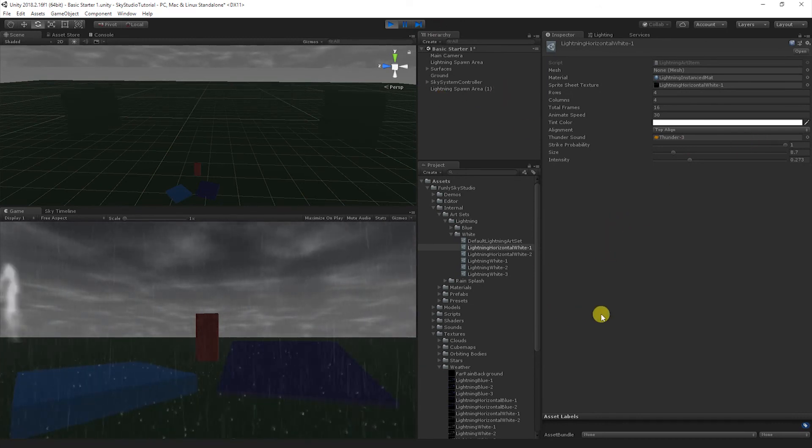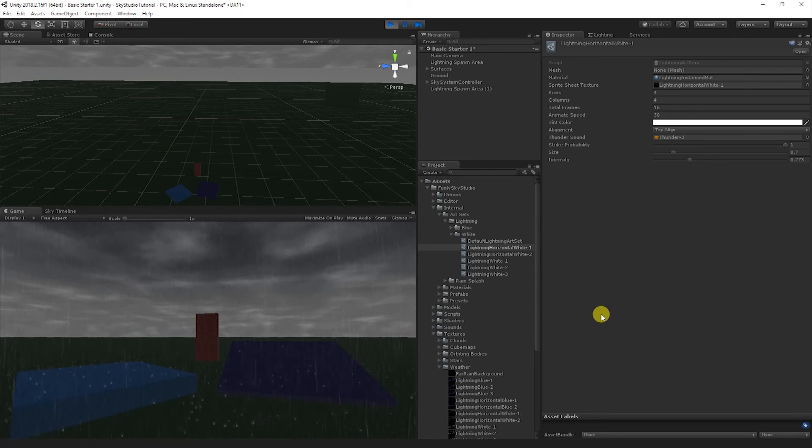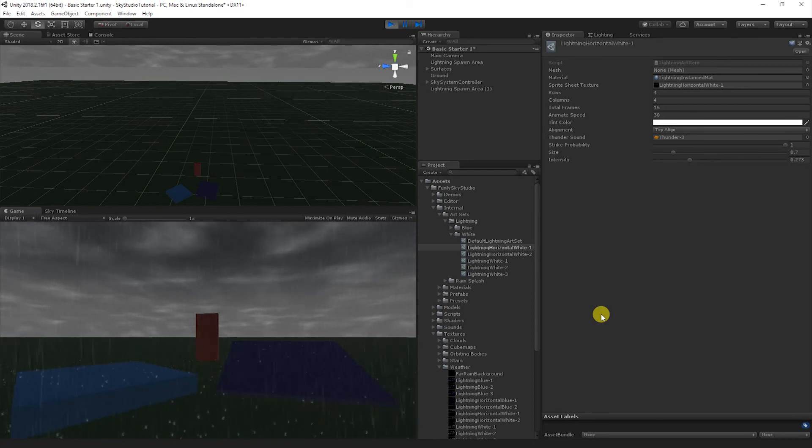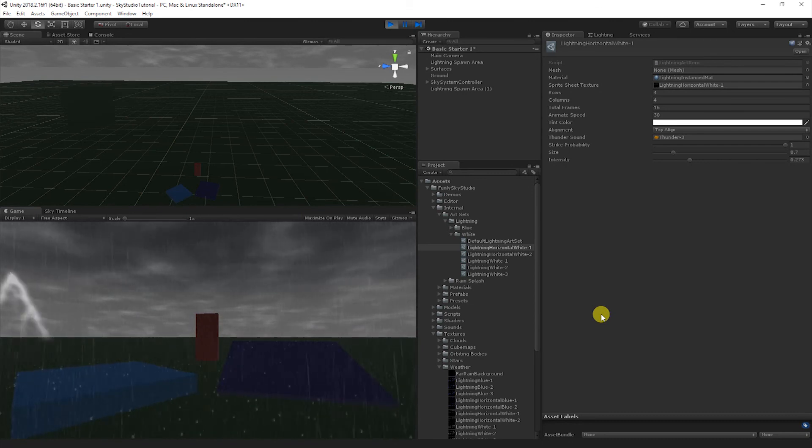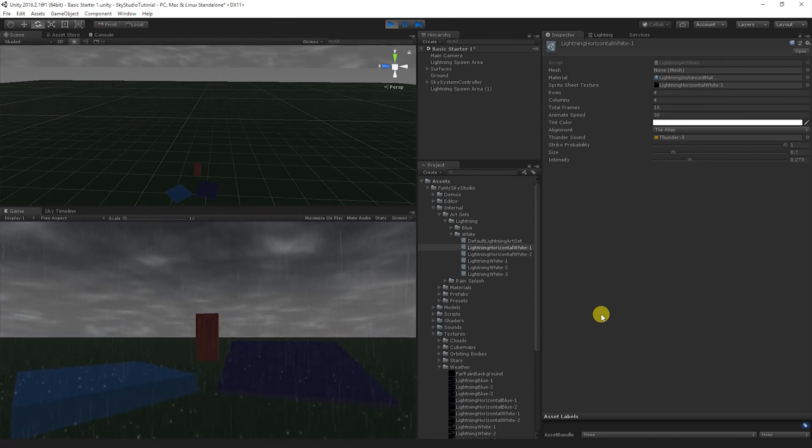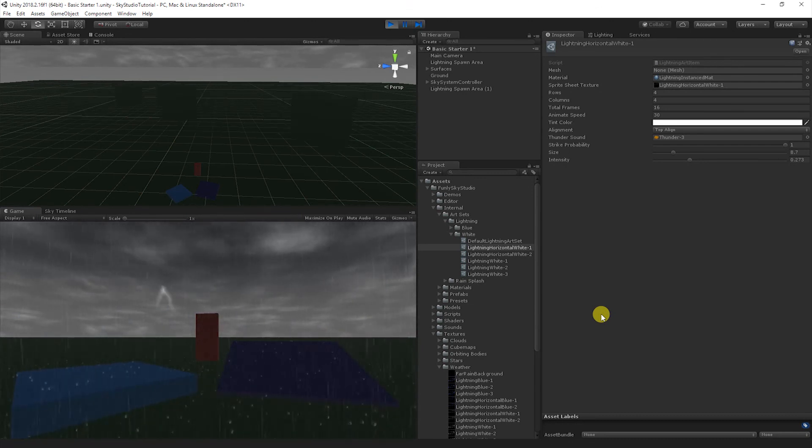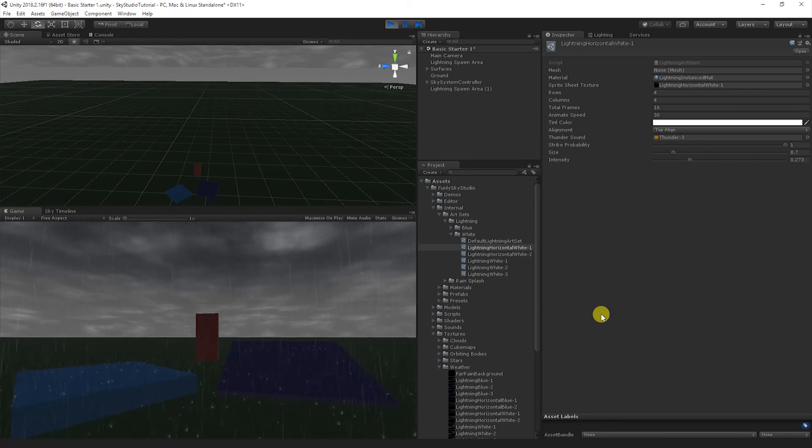Looks like that concludes the tutorial on lightning bolts. I can't wait to see what you guys can create with these art sets by creating your own custom sprite sheet textures and meshes. I think it's going to be really exciting, and thanks for tuning in for the Sky Studio tutorial series. Take care.